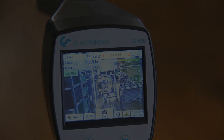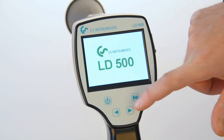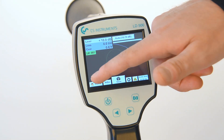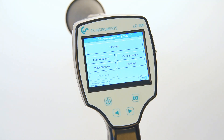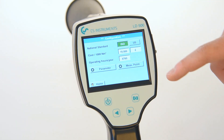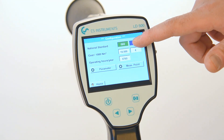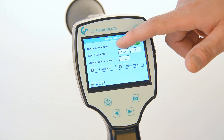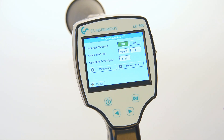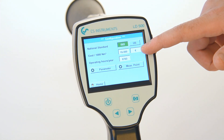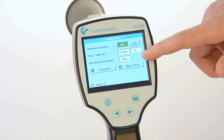To start off, we would like to show you how the configuration of the instrument works. In order to get to the configuration menu, you need to press the home button tab on the main screen. Once inside the configuration menu, the instrument can be set up individually for each site. The national standard can be selected as well as the cost per volume, the local currency, and the annual running hours of the compressed air system.